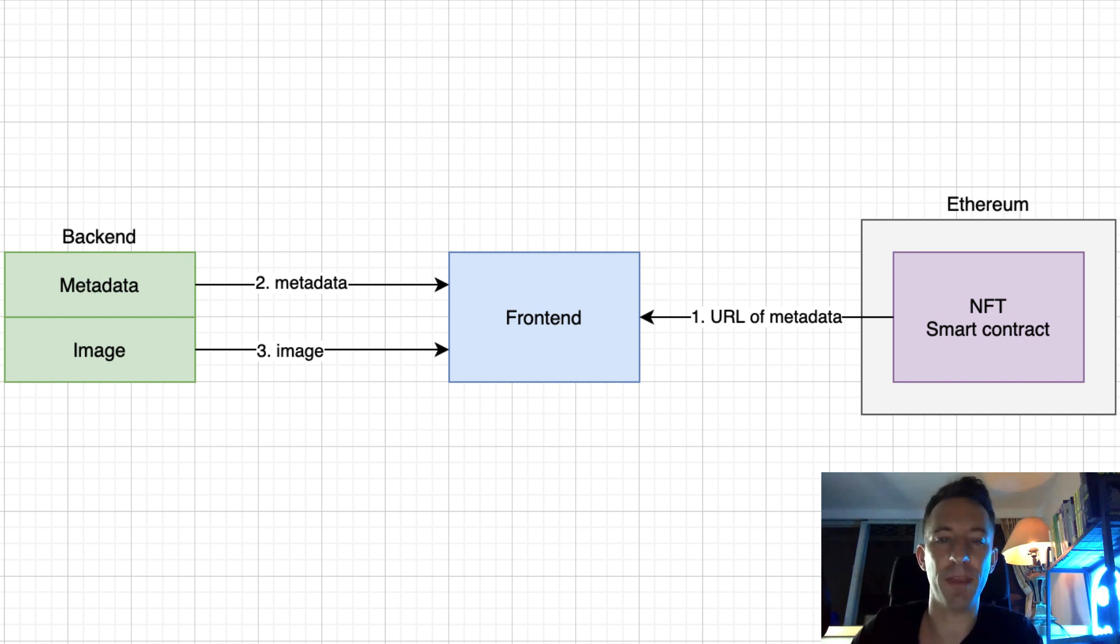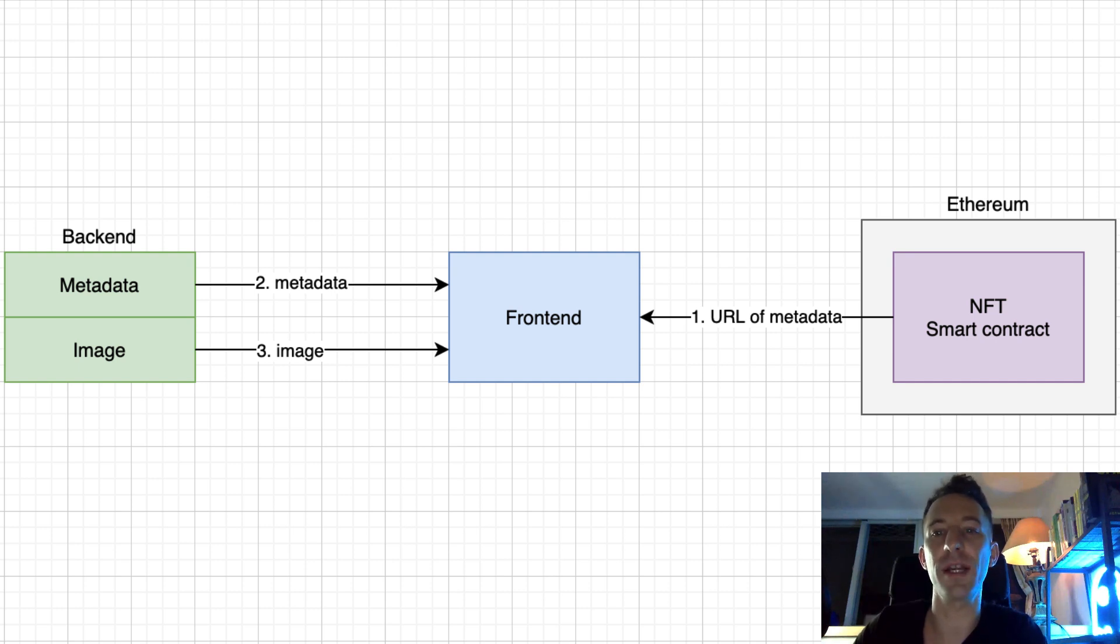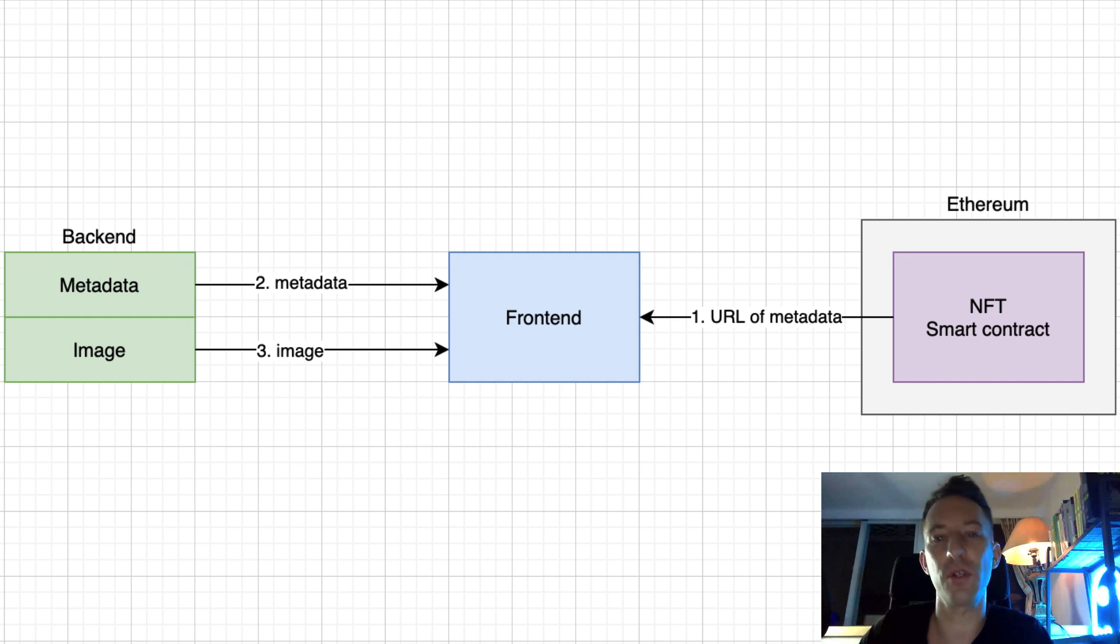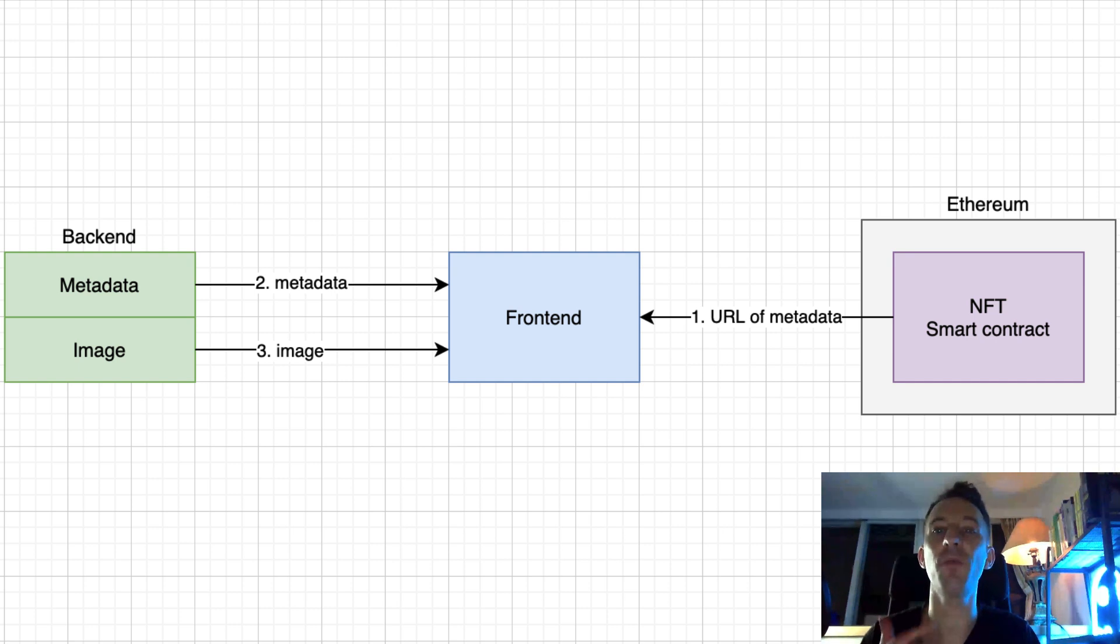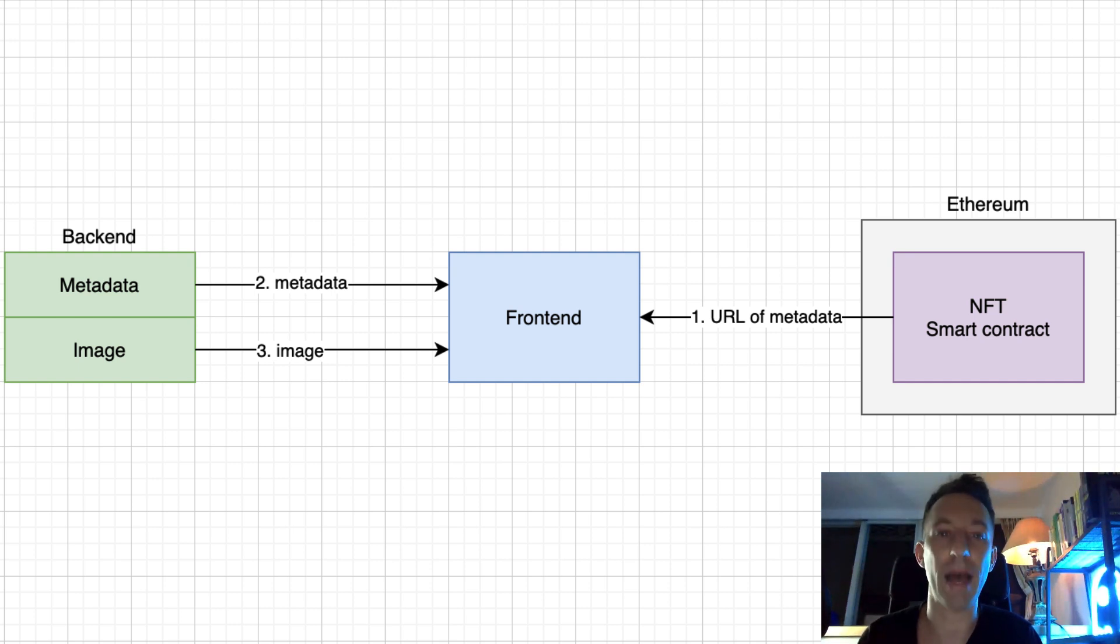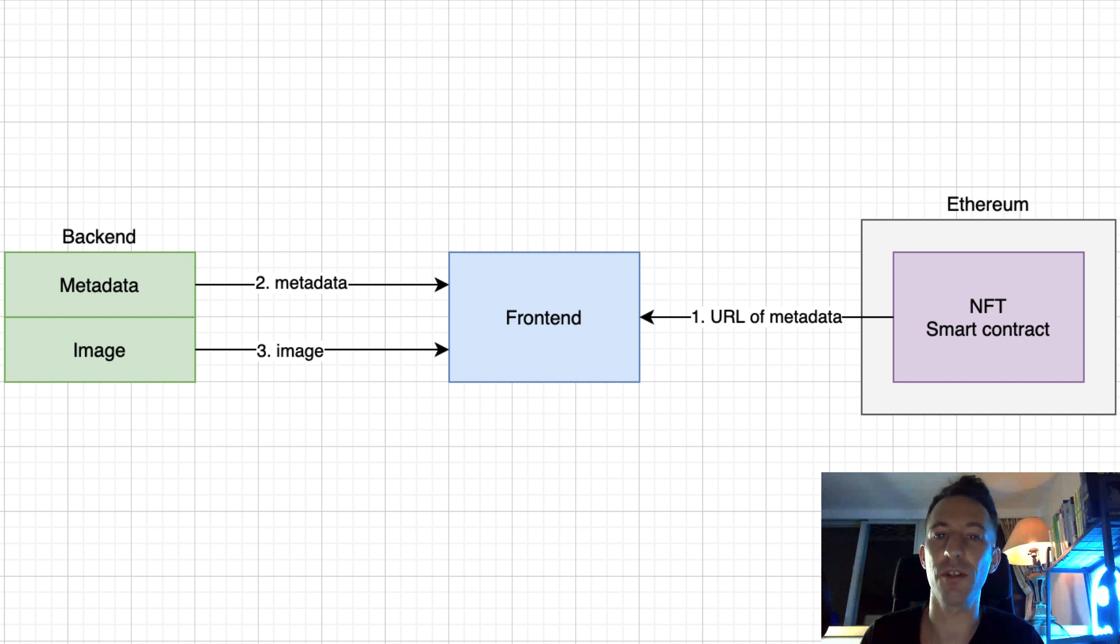The front-end sends a request to the smart contract of the NFT to know the URL of the metadata. The metadata of an NFT is some extra info that is too big to be stored on the blockchain, so we only store a pointer of this info on the blockchain.